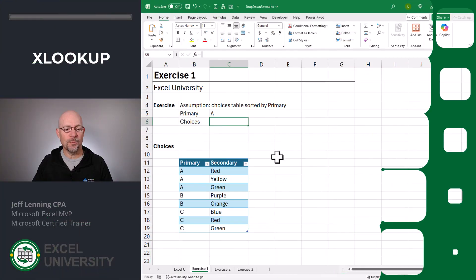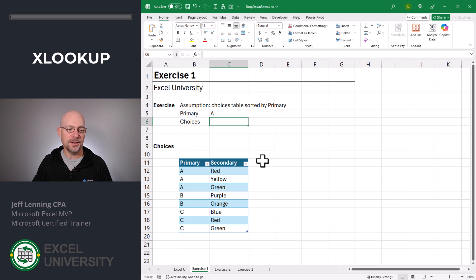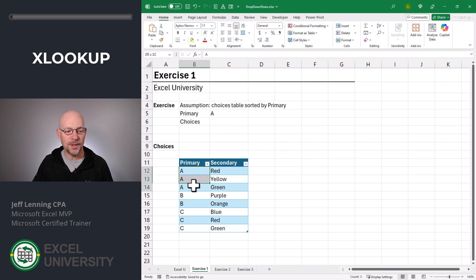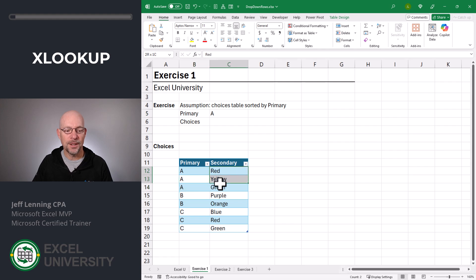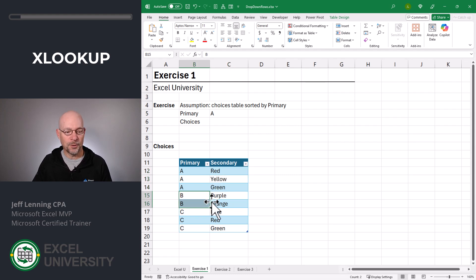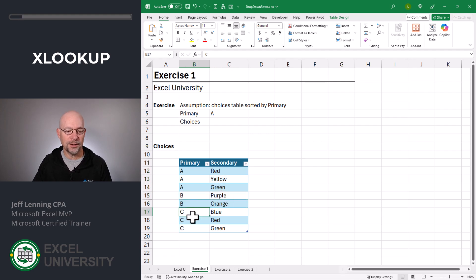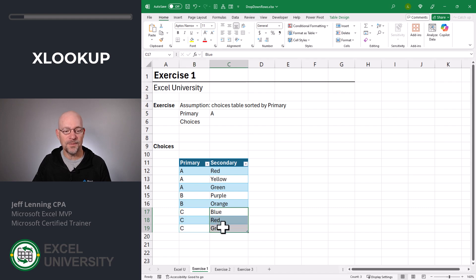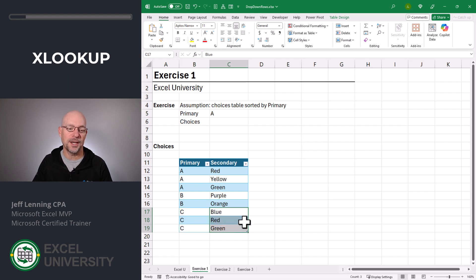Exercise one. We're going to store our choices in a table. Basically, if the primary dropdown choice is A, these are the results that should go into the secondary dropdown or the dependent dropdown. If they're a B, these go into the secondary dropdown. If the primary is a C, these go into the secondary dropdown and you get the idea.